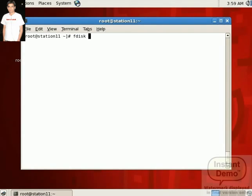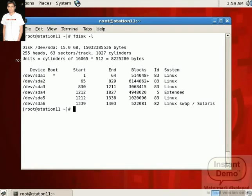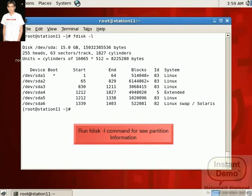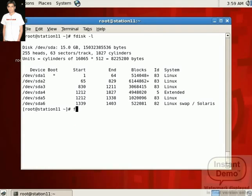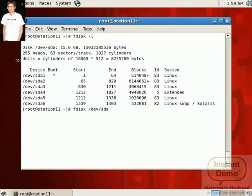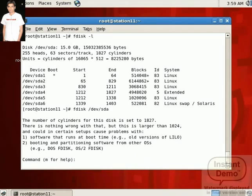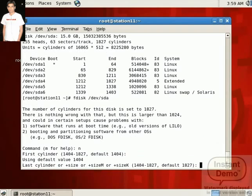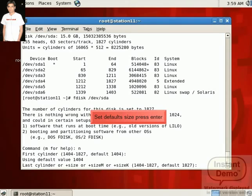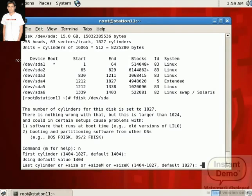Just see in our terminal. First of all we get partition information with fdisk -l command. You see there are six partitions. Now we create a partition with fdisk /dev/sda. Here our hard disk is SATA. Press N to create a new partition.